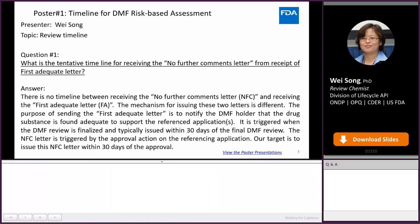Hi, my name is Fei-Sung. I'm the presenter for Poster Timeline for DMF Risk-Based Assessment.